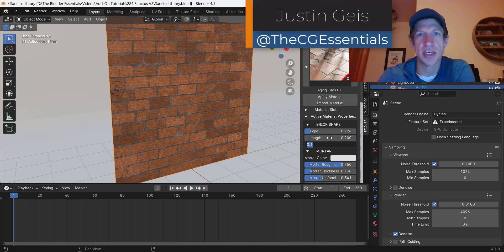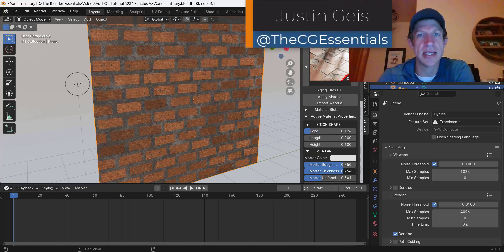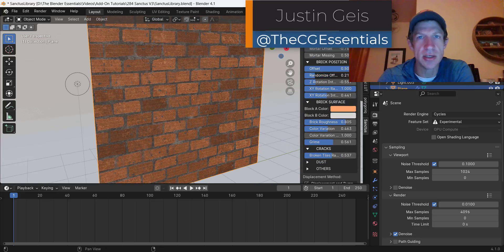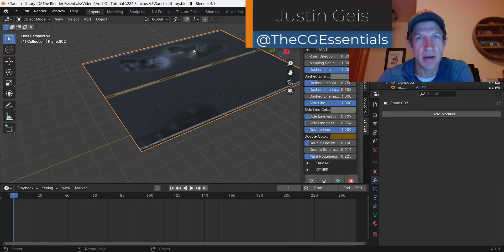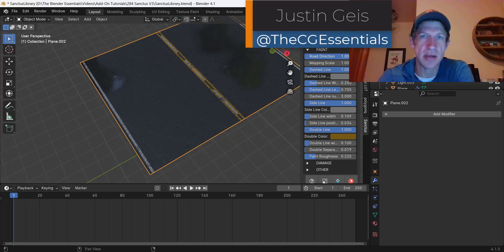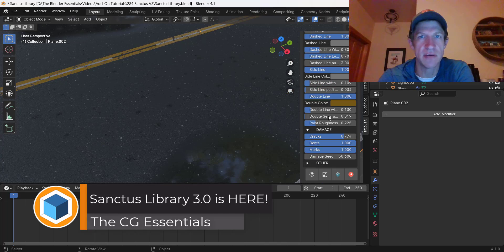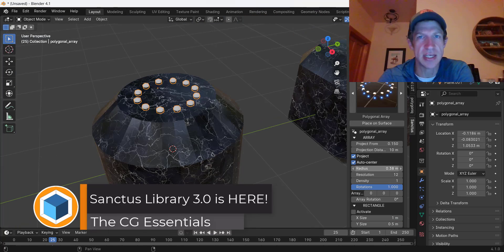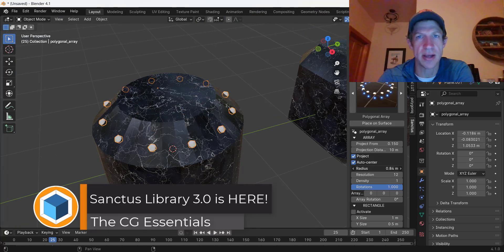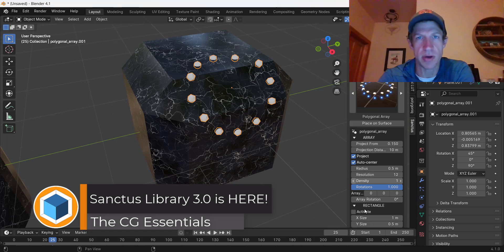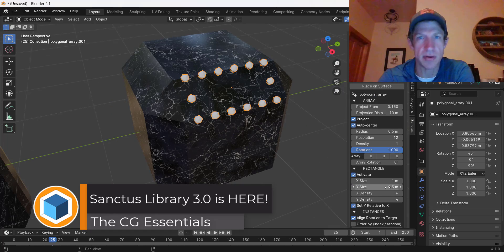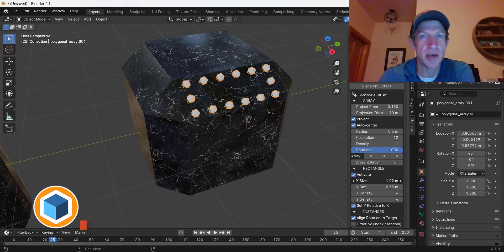What's up guys? Justin here with the CG Essentials. In today's video I want to check out some of the new features contained inside of the newest version of Sanctus Library version 3.0. Let's go ahead and just jump into it.